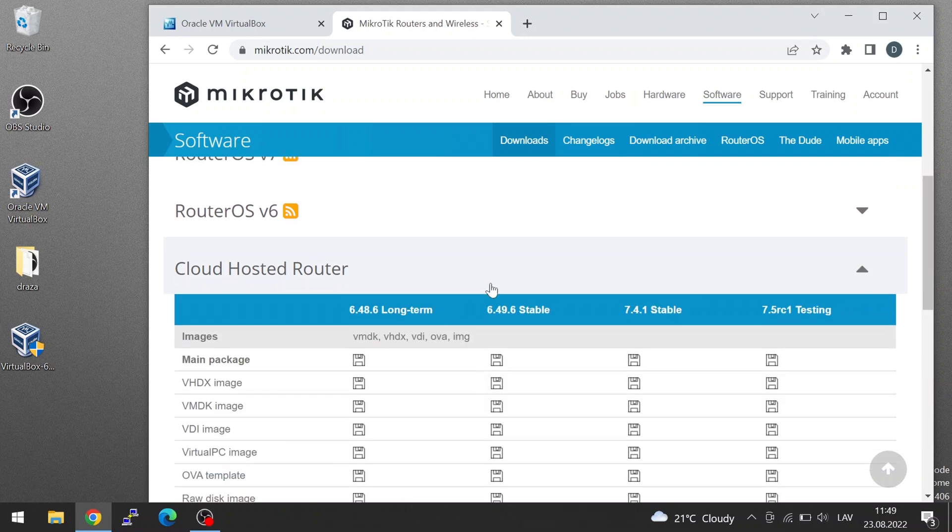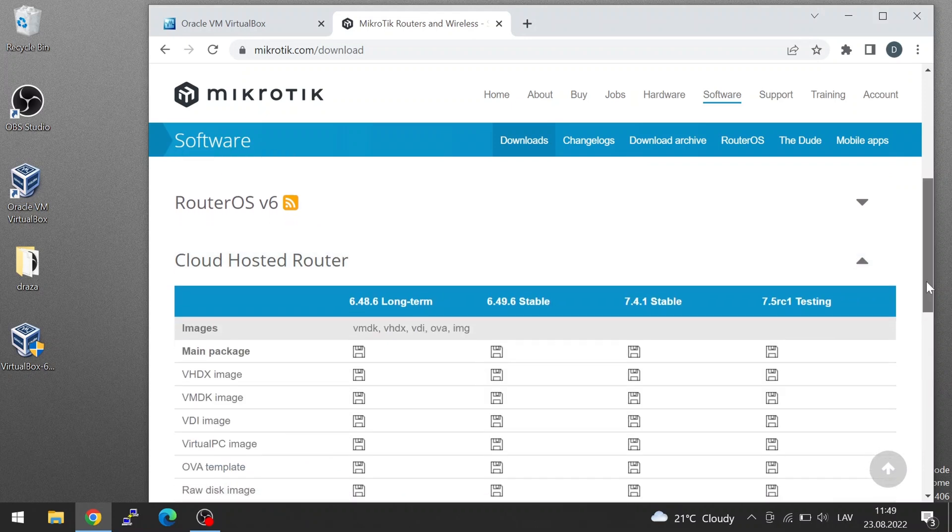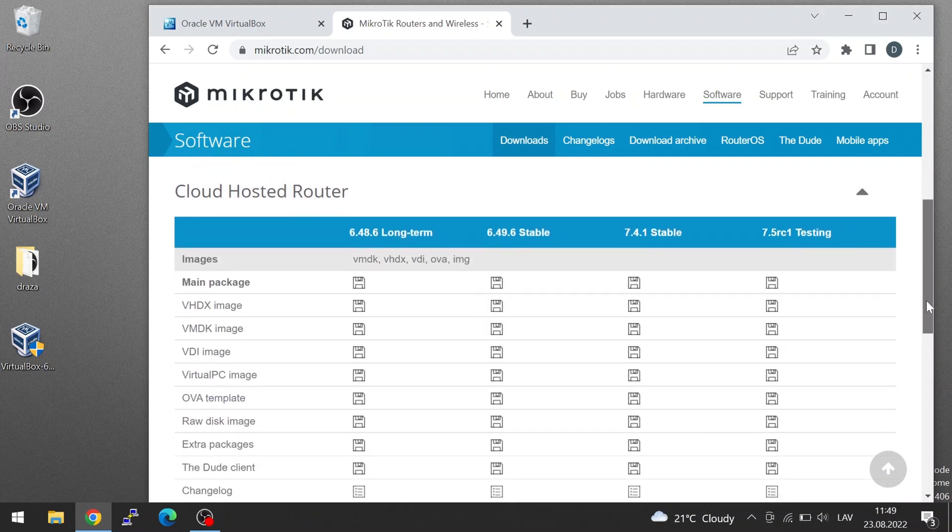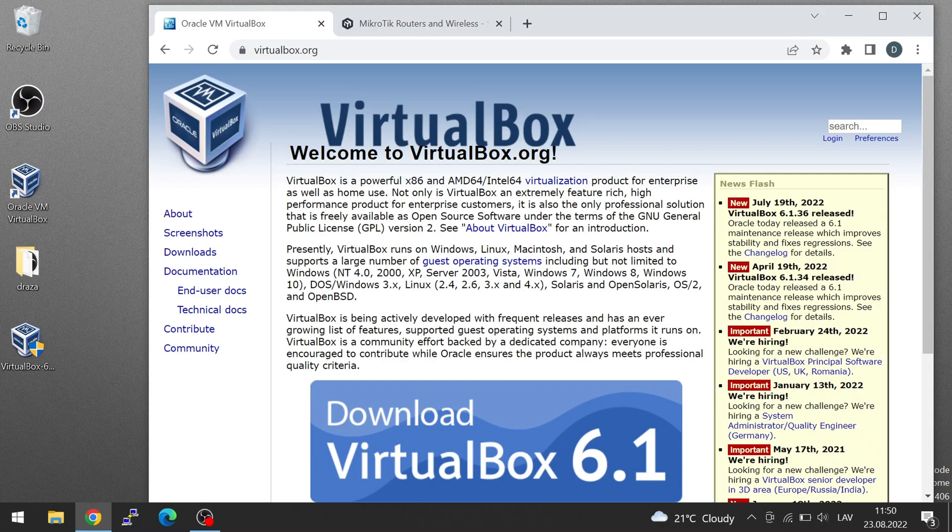Open this section up and in my example, I will be using Oracle VirtualBox. It's a free software that allows you to run virtual machines and it's very simple software. There are plenty of other virtual machine applications, but I will be using VirtualBox.